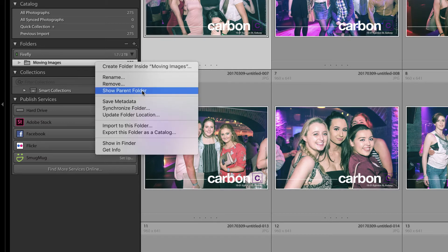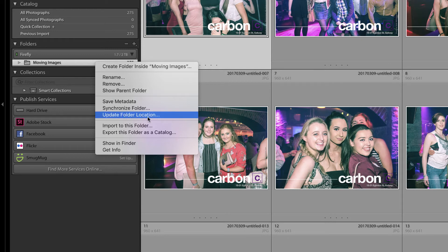You would need to 'Show Parent Folder' to go back up your folder structure if you want to copy something that has a lot of subfolders — that will copy everything across. Obviously it'll be more time-consuming than this if you've got a full catalog of images, but the principle is exactly the same: copy the images across and then use 'Update Folder Location' to point to the new location.